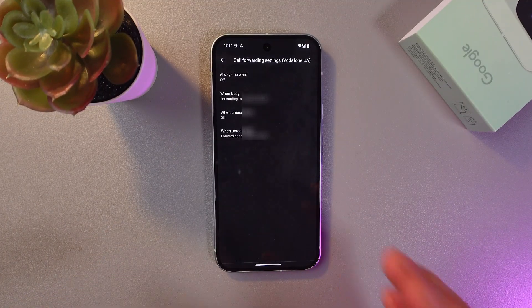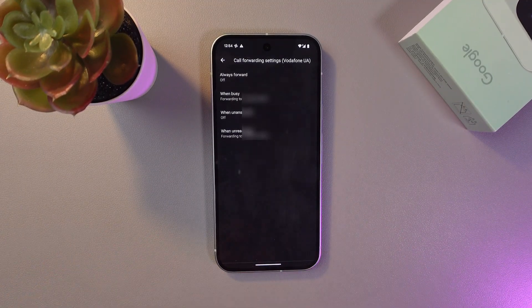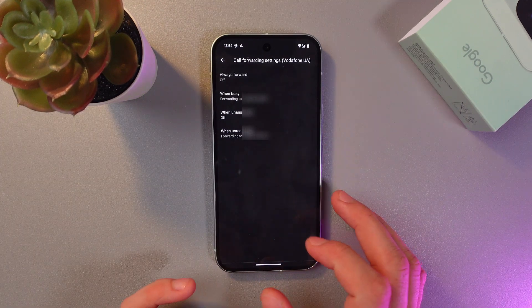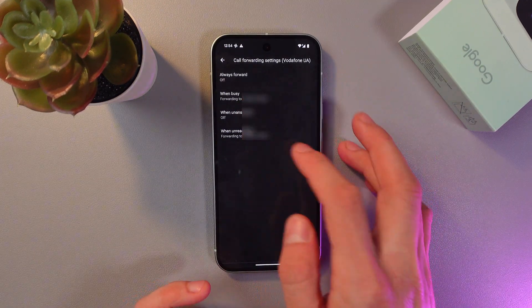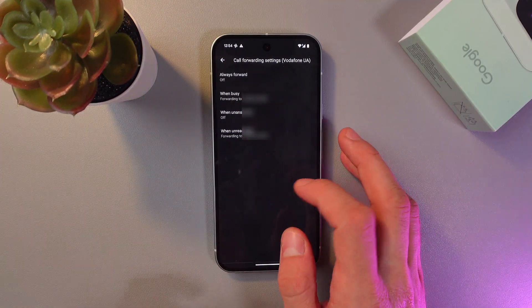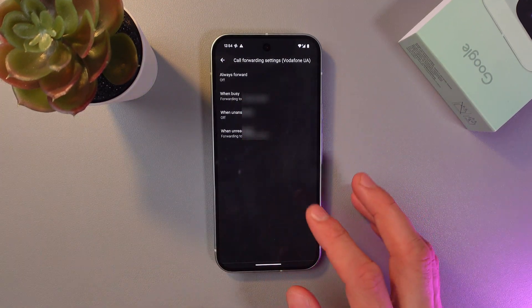So here you'll see a few different options, for example, always forward, when busy, when unanswered, and when unreachable.